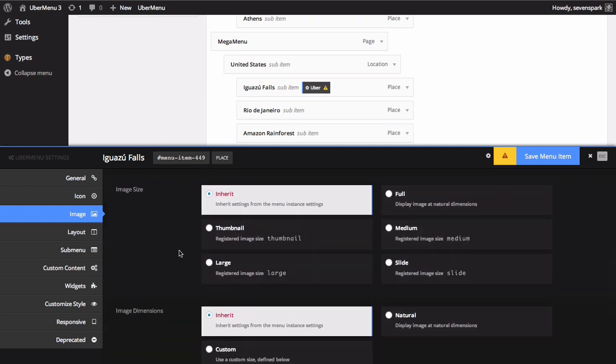By default, the image size will be inherited from your global settings set in the control panel, which is set to full size out of the box. If your image source is very large, it's important to select a smaller image for efficiency.